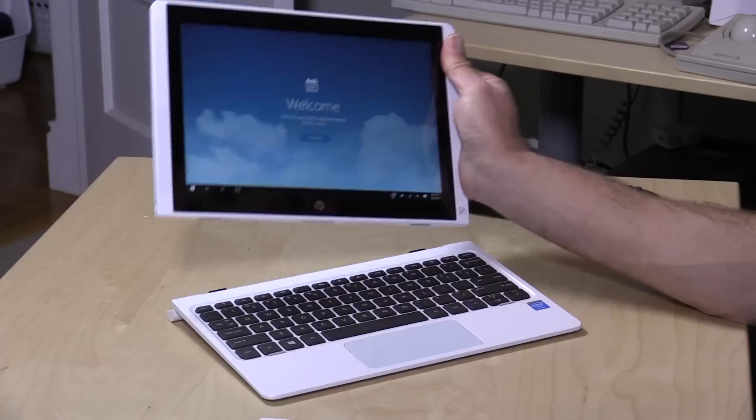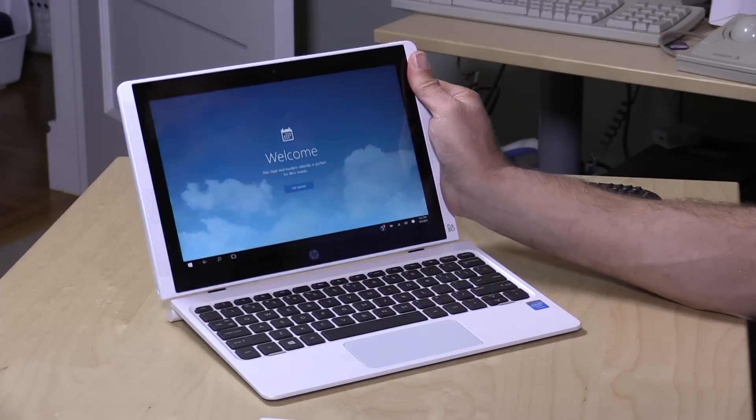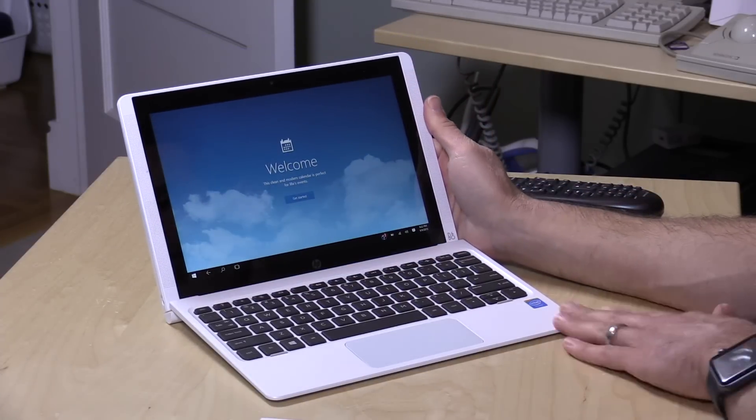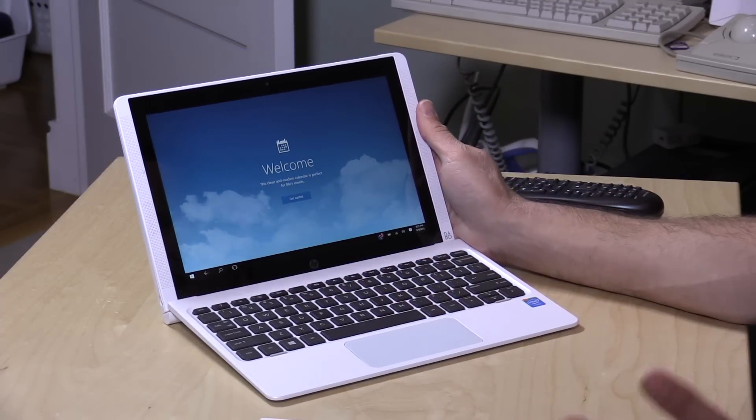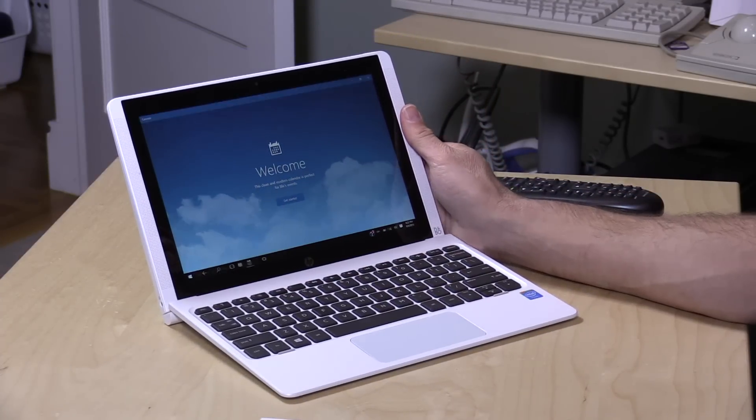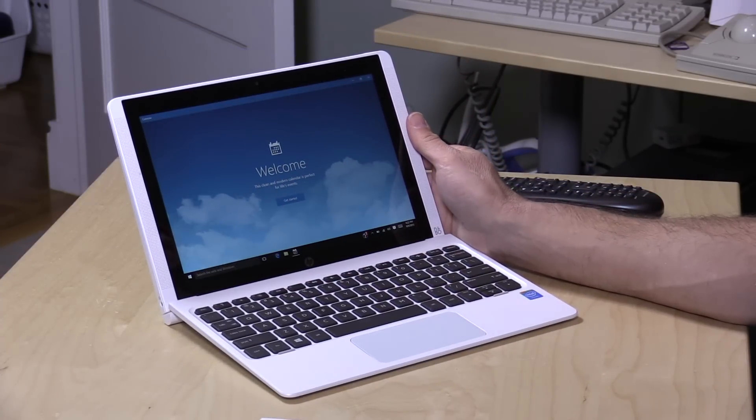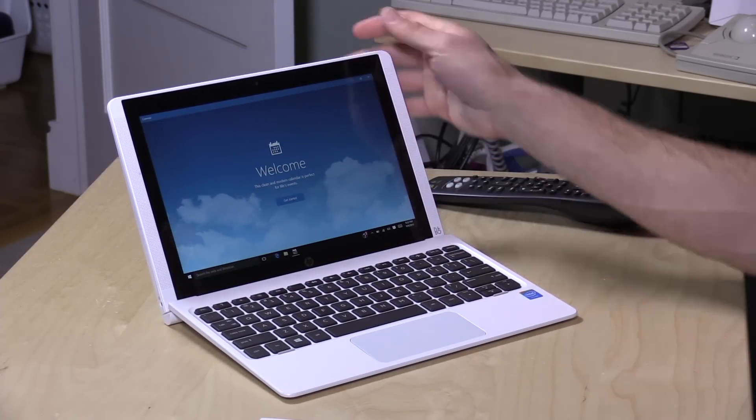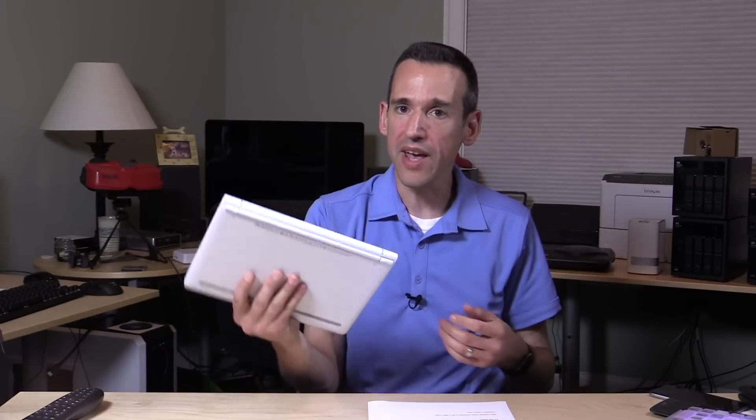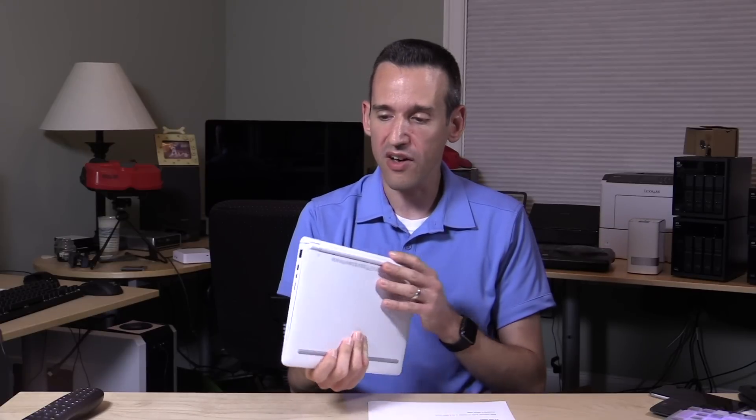Now, the tablet portion weighs 1.3 pounds. When it's attached to the keyboard, the whole package is just under 2.5 pounds at 2.48 pounds, so pretty convenient to carry around, pretty small and lightweight, and again, I'm really impressed with the keyboard typing comfort on it, too, so a pretty nice all-in-one package that you can get the tablet when you want it, but you can also have it operate with its keyboard case here, and it isn't all that bulky.